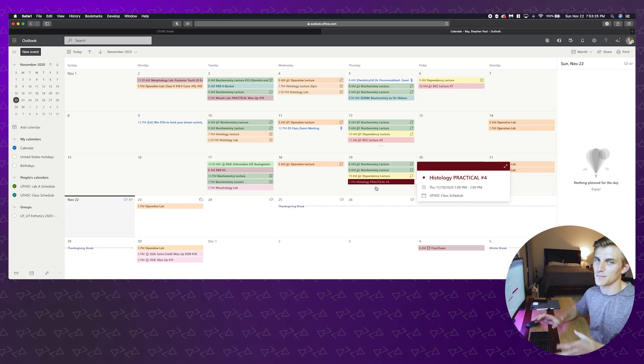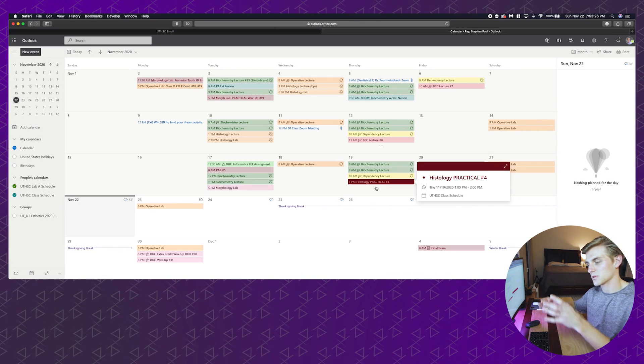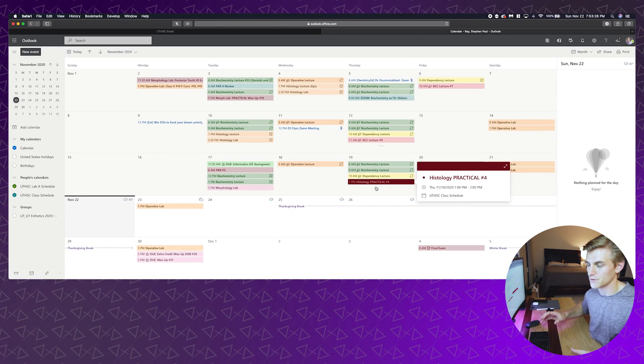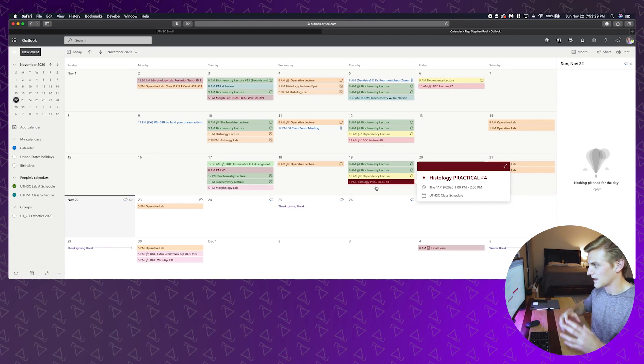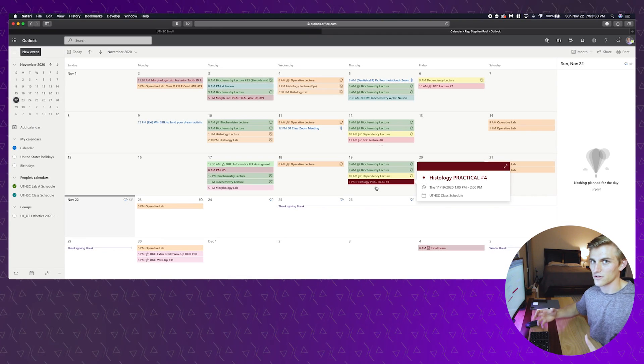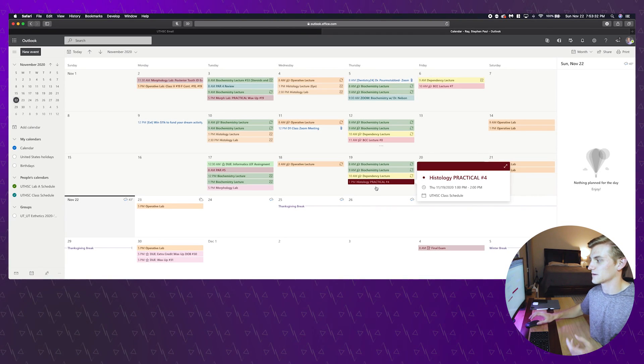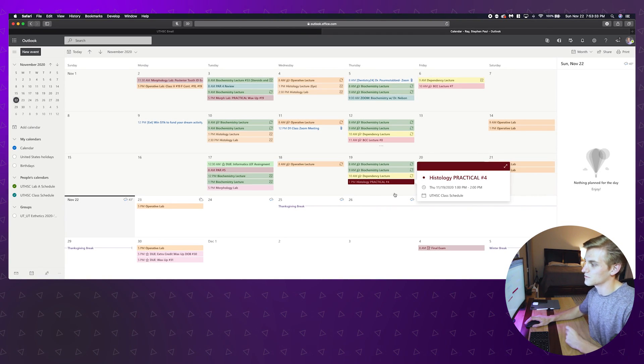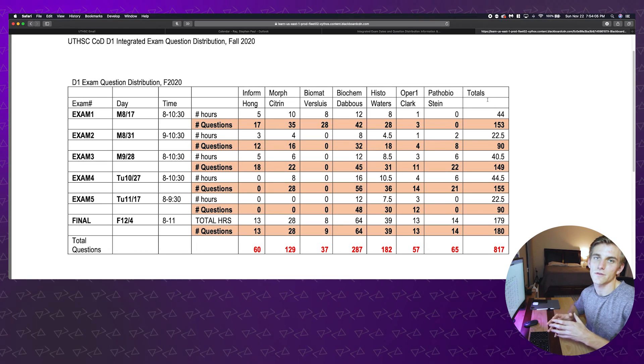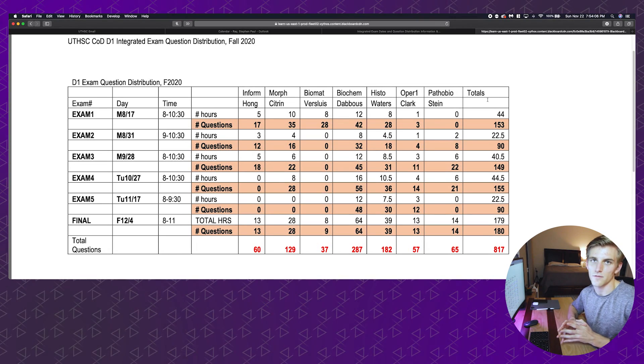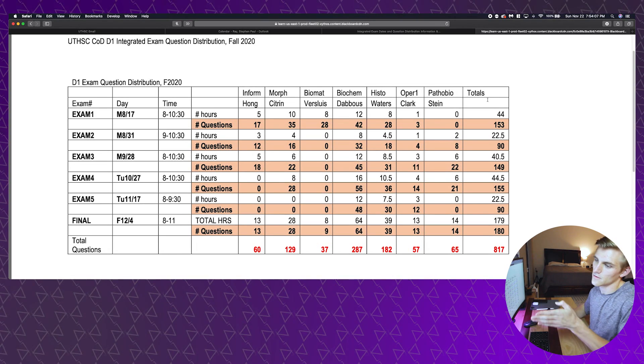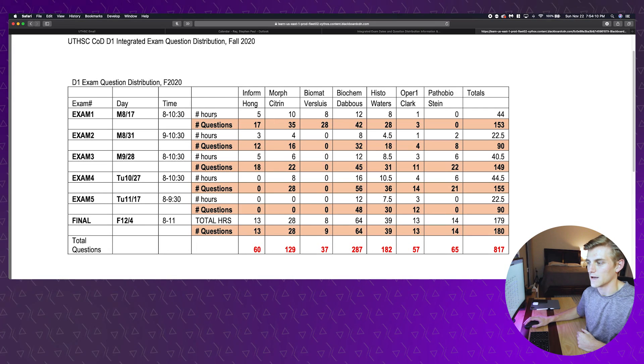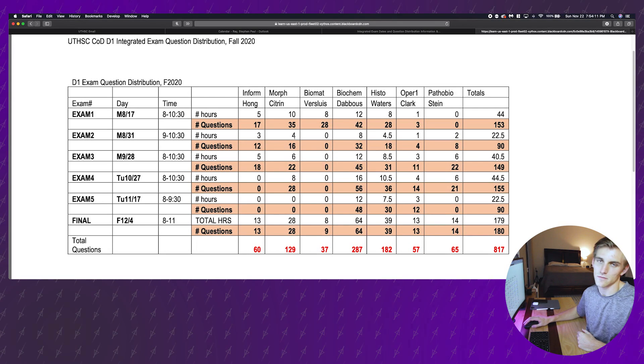I use the schedule in order to see the main dates. When I see something like the histology practical, that's something that I'm going to then place into my own schedule, which I'll show you in a second, as just a large date, something that I need to know exists.